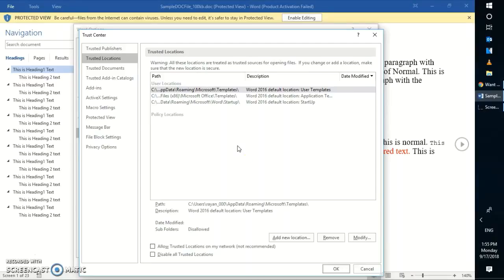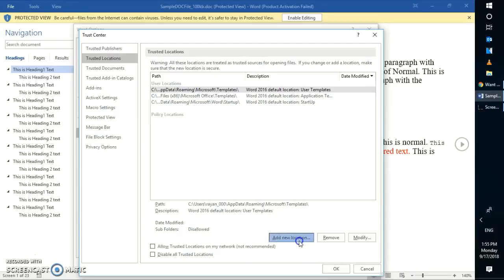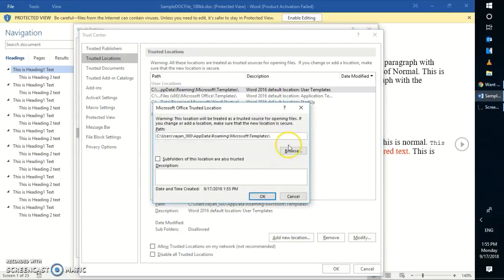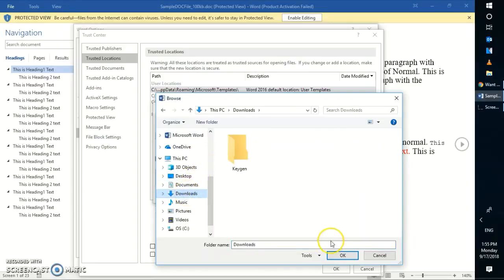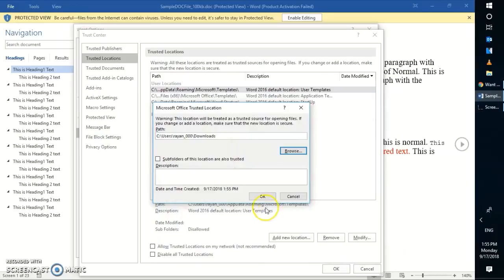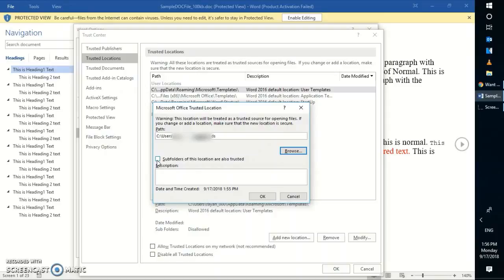Here you can add a new location. For example, if you're downloading files from the internet and they normally go to the Downloads folder, you can set that Downloads folder as a safe location. Click on 'Add new location', browse to the location you want to add - in my case I'm going to select Downloads - and click OK. I will also check the box that says